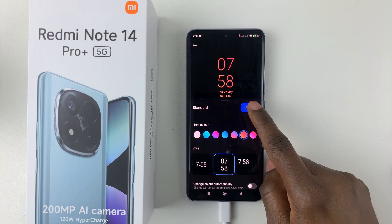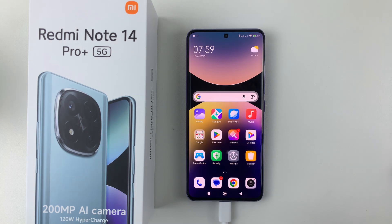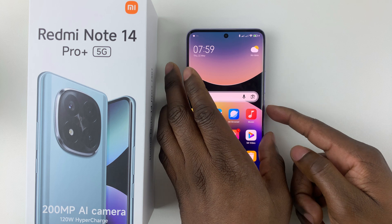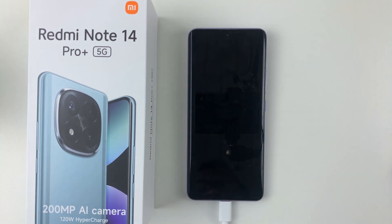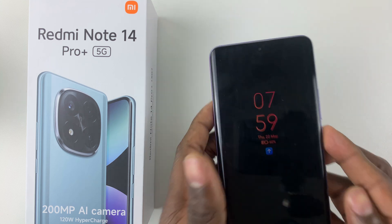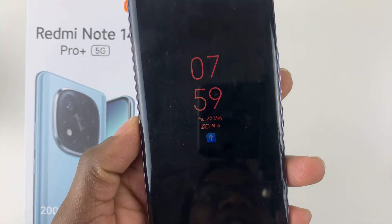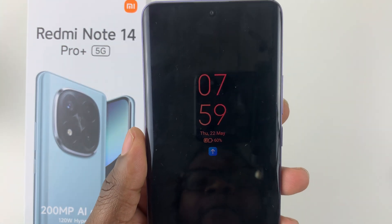Once you're done, simply tap on Apply and that will be your always-on display. If you lock your phone, there you go — you can now see your always-on display. That's it!